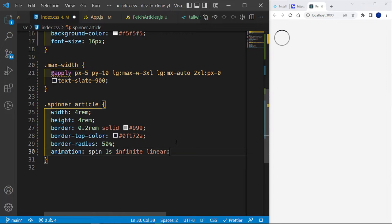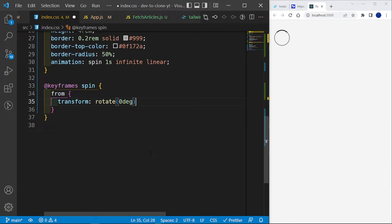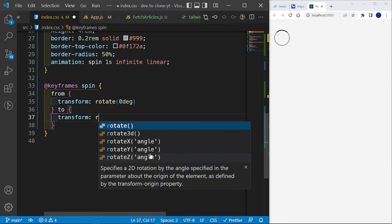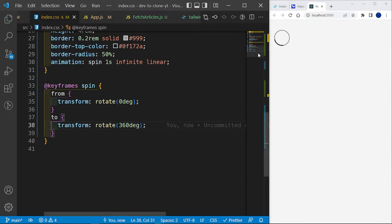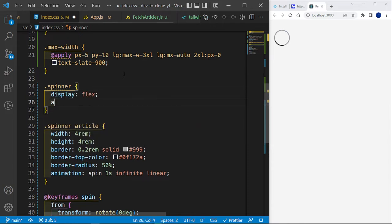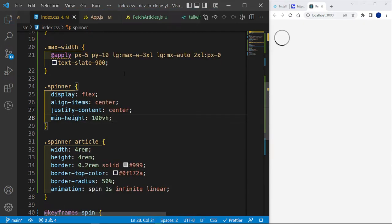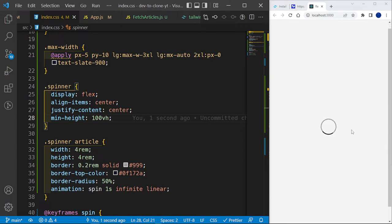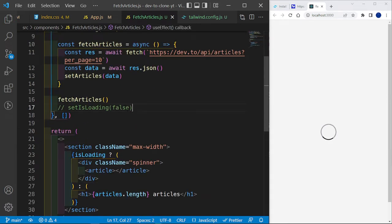We create the keyframes for spin: from transform rotate(0deg) to transform rotate(360deg), and we should see the spinner on screen. To center it, I access the .spinner class and set display flex, align-items center, justify-content center, and a min-height of 100vh — which places it perfectly in the center. Now that our loading spinner is done, we go back into our fetchArticles component and uncomment the setIsLoading(false) line, and we should see 10 articles on the screen.